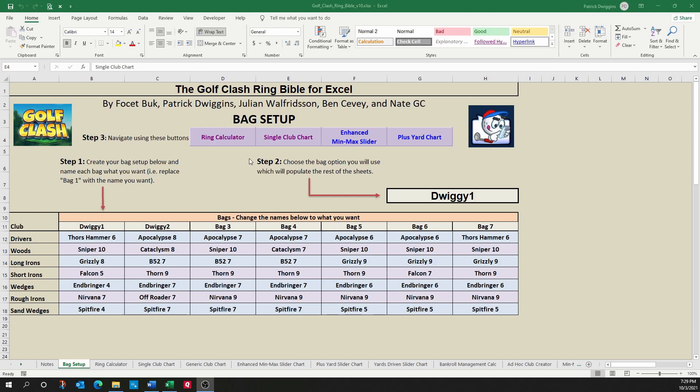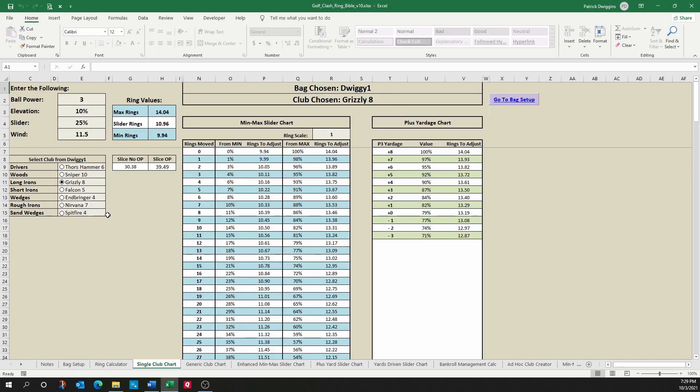Let's talk about the next sheet in this workbook, which is the single club chart, and right next to it, you'll also see the generic club chart, which I'll talk about as well. What's great about this particular sheet, and what I believe is the most powerful sheet in this workbook, is that it gives you everything you need to know for a given club in your bag.